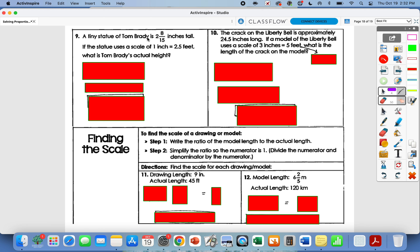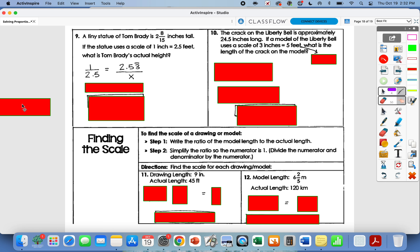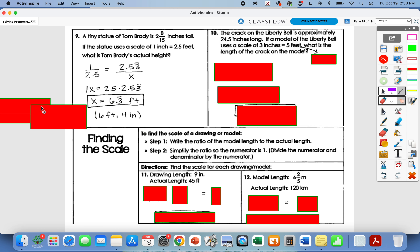Number nine: the tiny statue of Tom Brady is 2 and eight-fifteenths inches tall, which converts to approximately 2.53 inches. Since we have a repeating decimal, we'll round. We don't know his actual height, so that's x. Cross multiply: x equals 2.5 times 2.53, which is approximately 6.3 repeating feet, which equals 6 feet 4 inches.